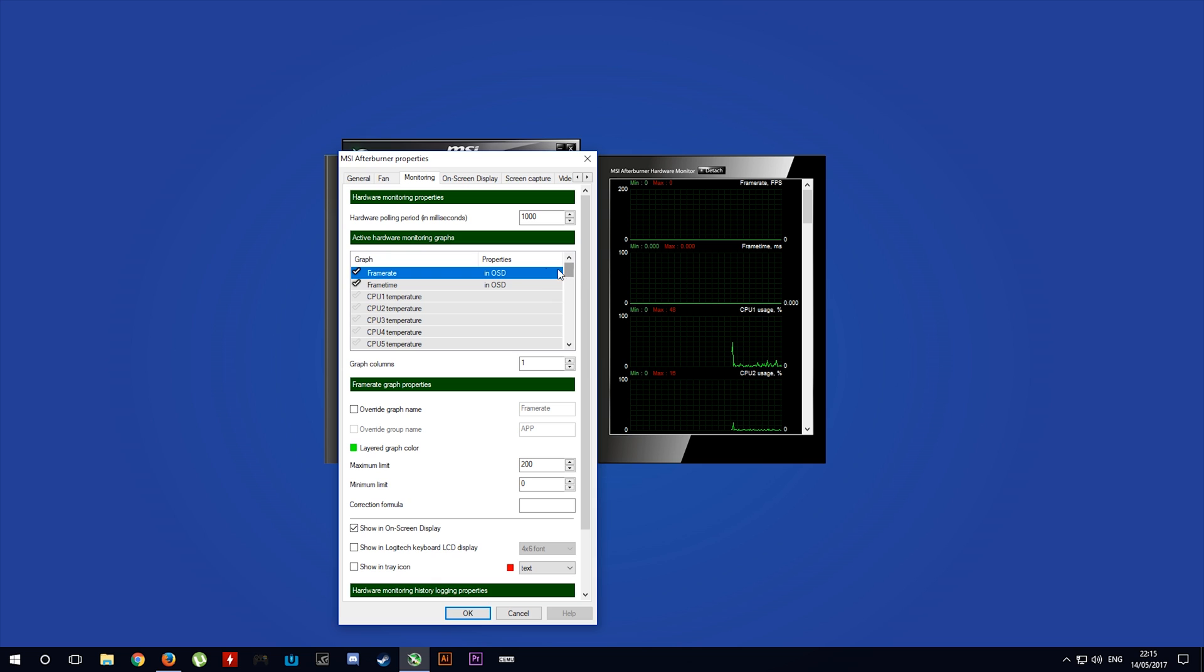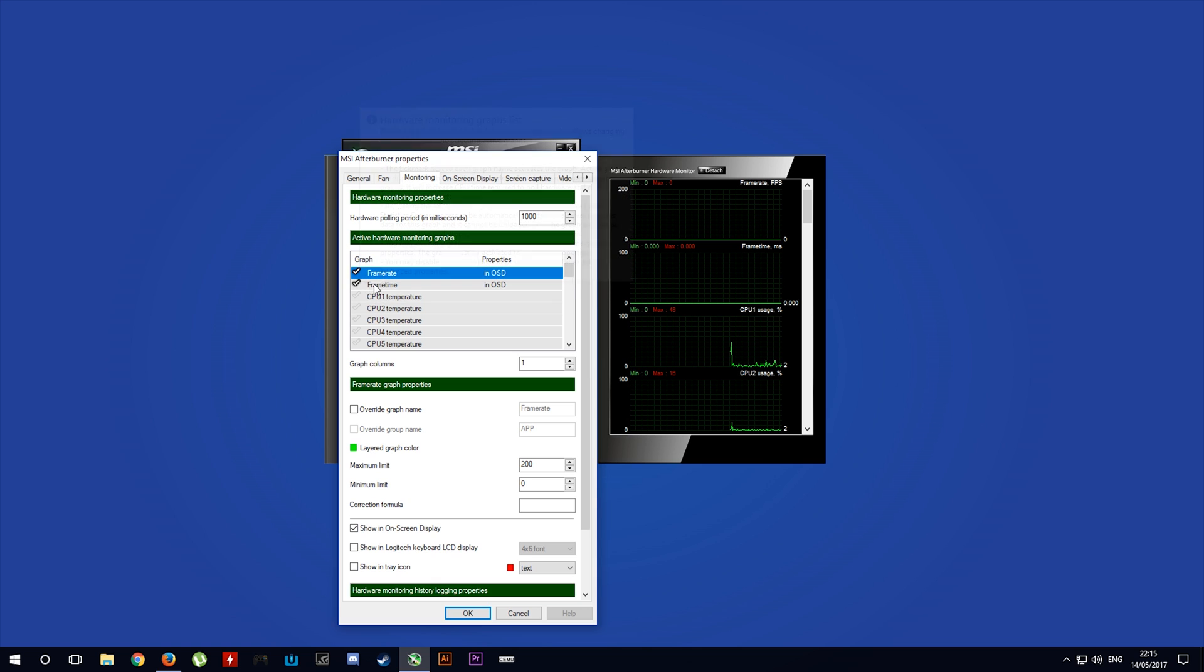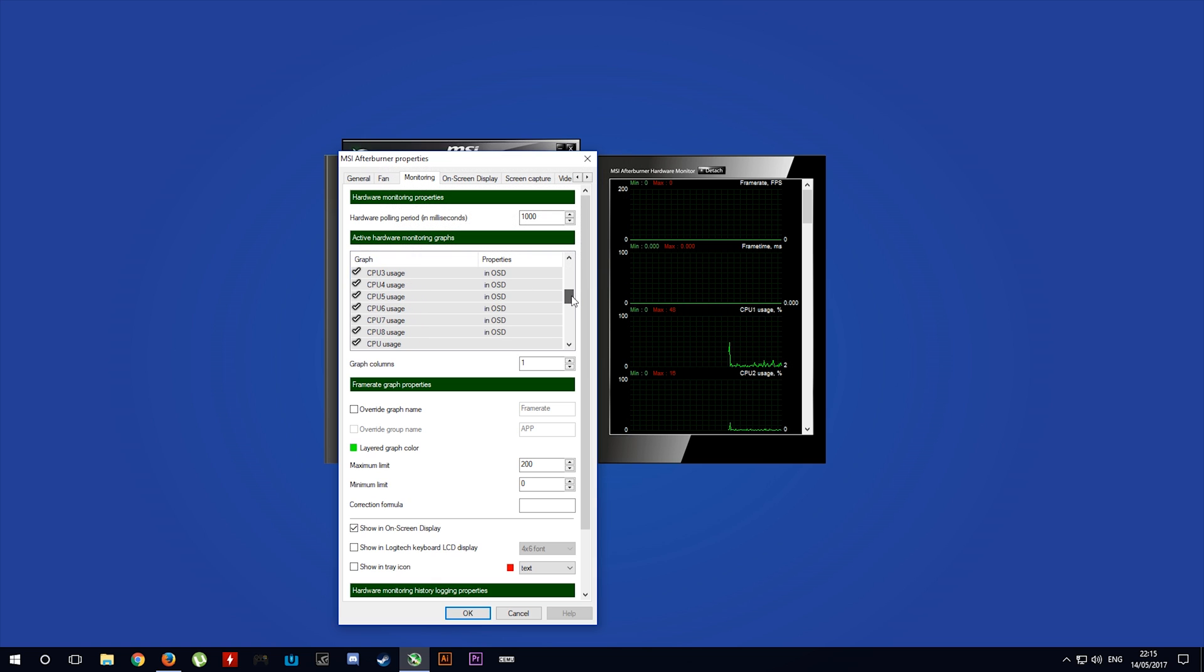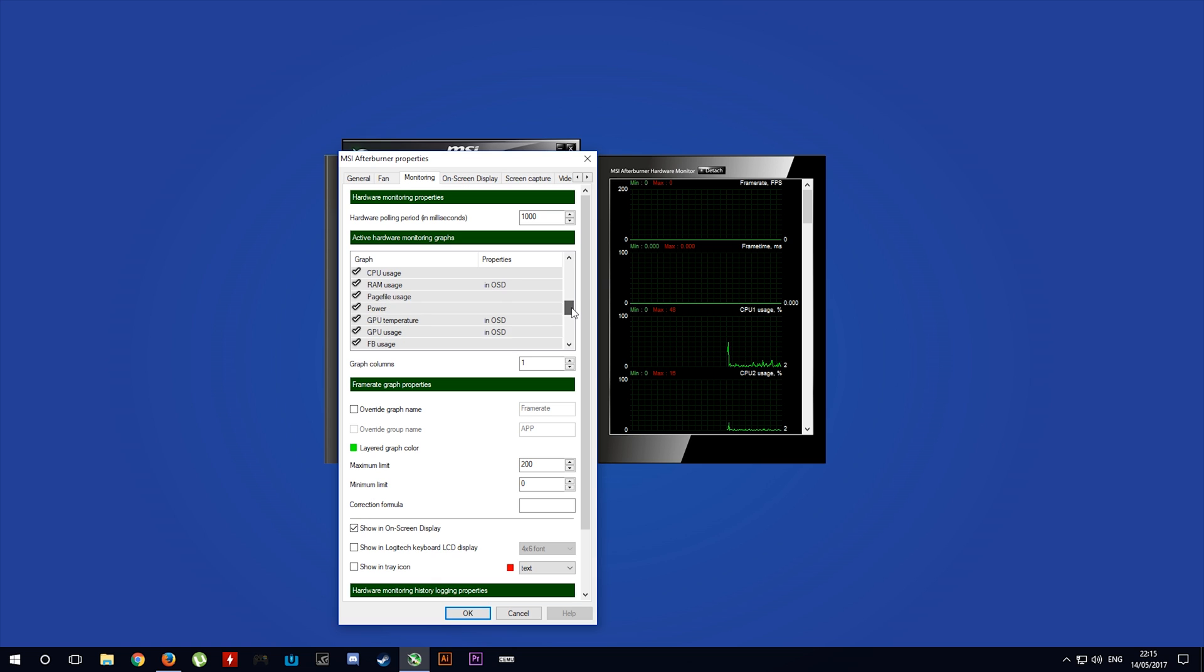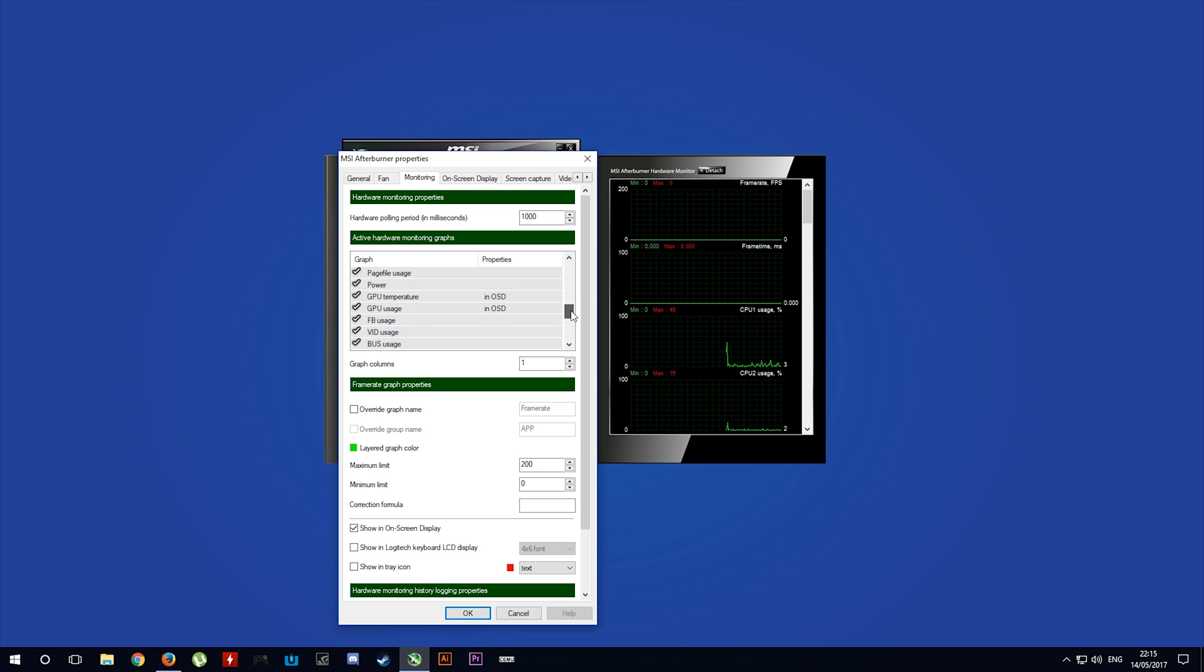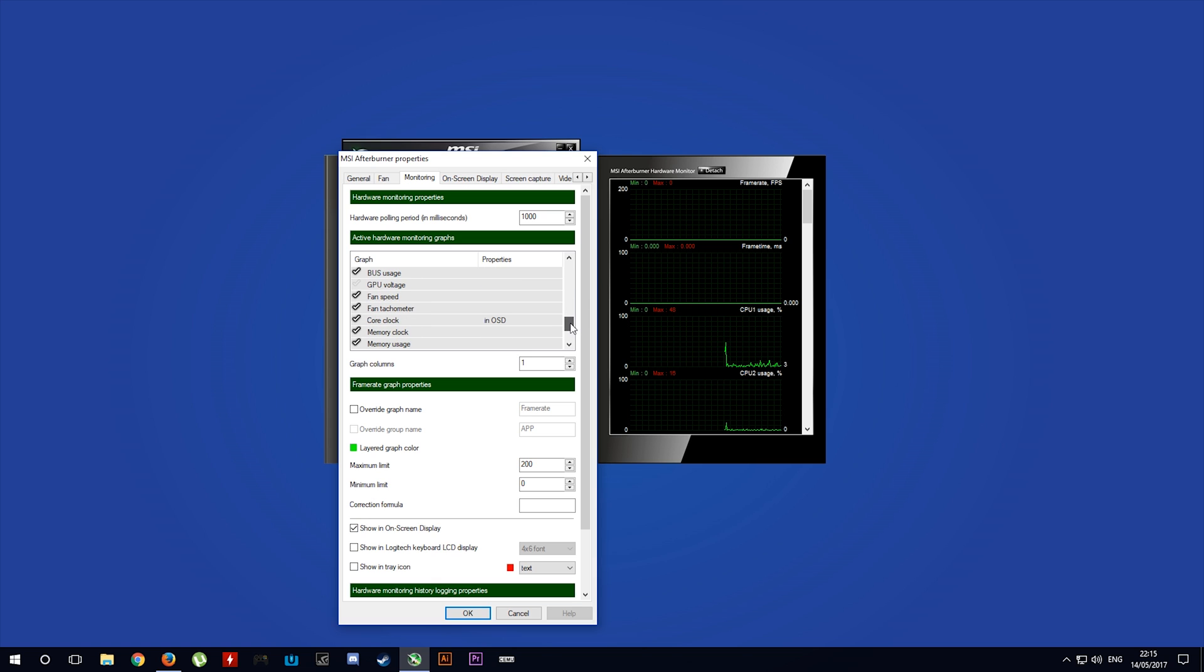You can see here that I have frame rate, frame time, my CPU core usages, RAM usage, GPU temperature, GPU usage, and GPU core clock enabled.